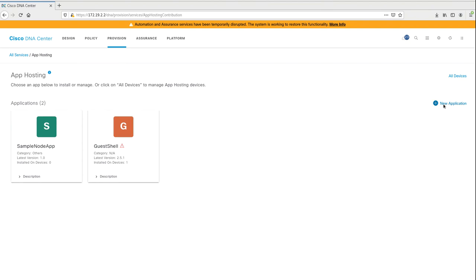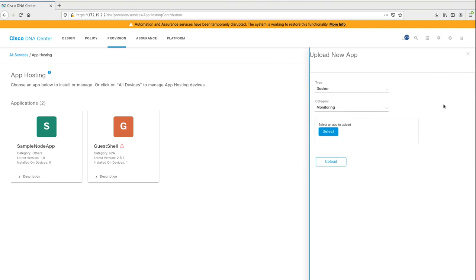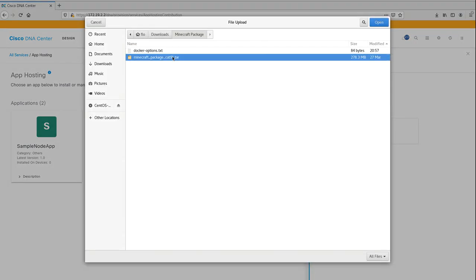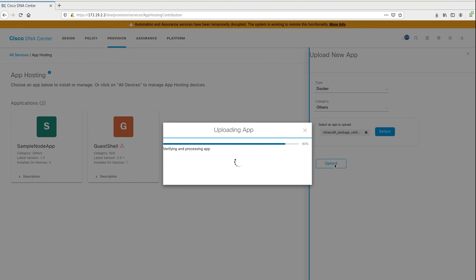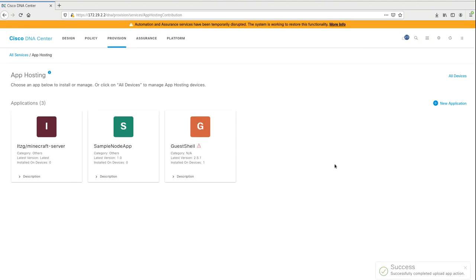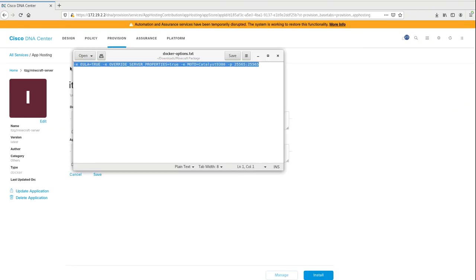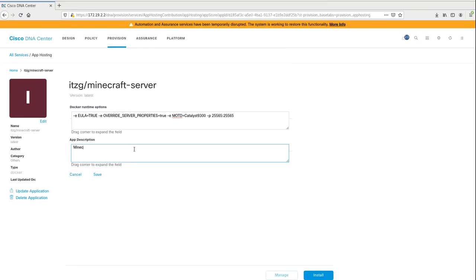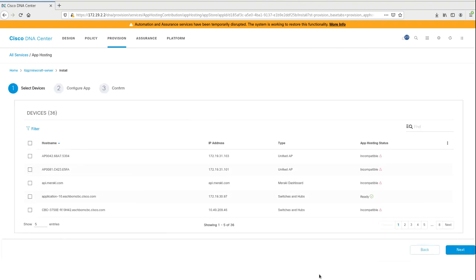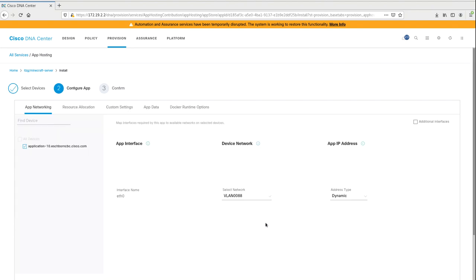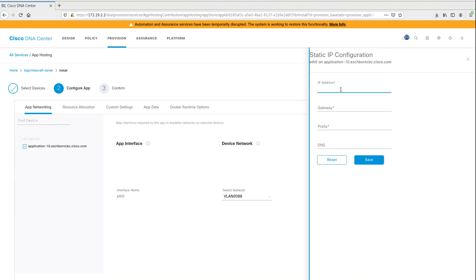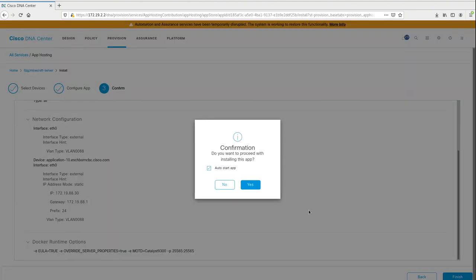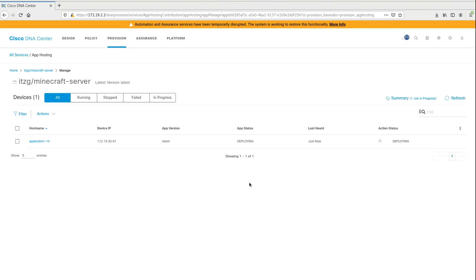When we want to add a new application, we select the type, the category, and then finally we upload the Docker package file we just exported from Docker. After this is done, let's install our Minecraft server on the switch. Let's add some docker runtime options, the app description, and then select our device. This is our specific Catalyst 9300. In the second step, let's configure application specific settings, like the application networking and the IP address of the container. Finally, let's confirm all our settings, and the application will be pushed from the DNA Center to our Cat9k. Now the fun part will start.